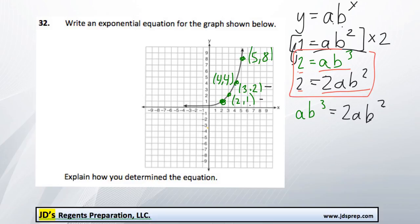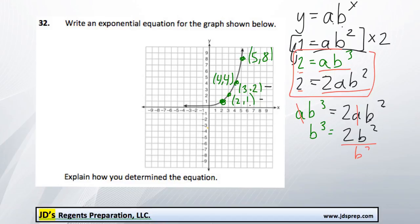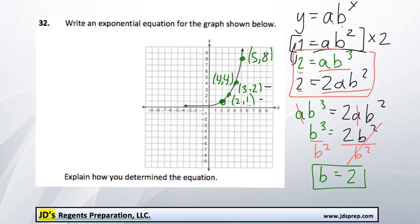Now conveniently, both of these have an a on both sides, so we can divide a out of both of them. Now we've got an equation with just one unknown variable: b cubed equals 2b squared. The next step is to divide both sides by b squared, which cancels those out. So b cubed divided by b squared is just b, and all that's left on the right side is 2. So our b value is 2.